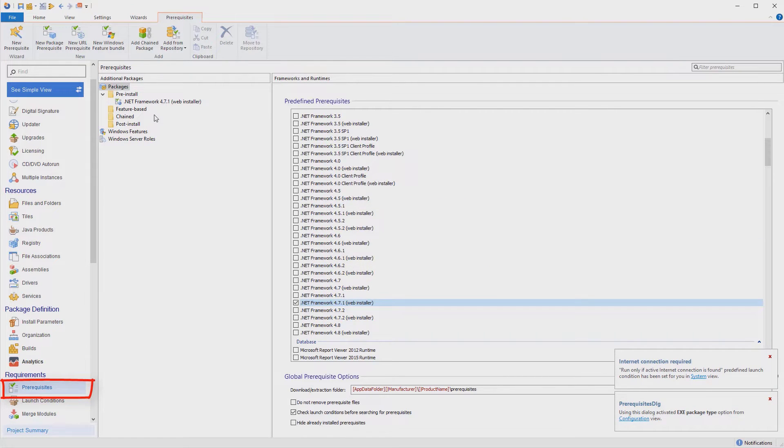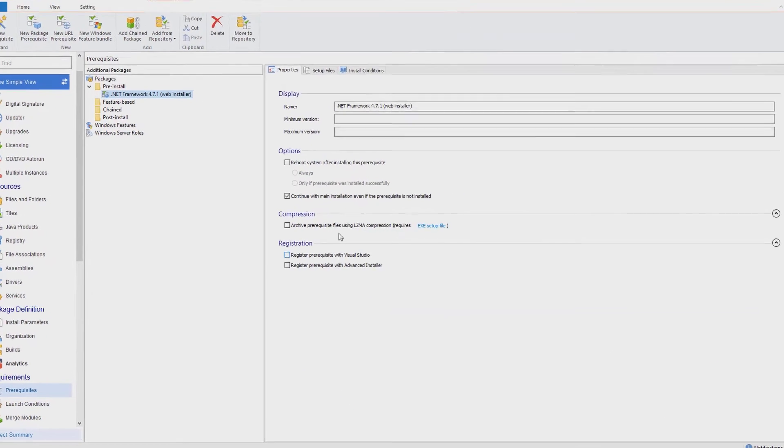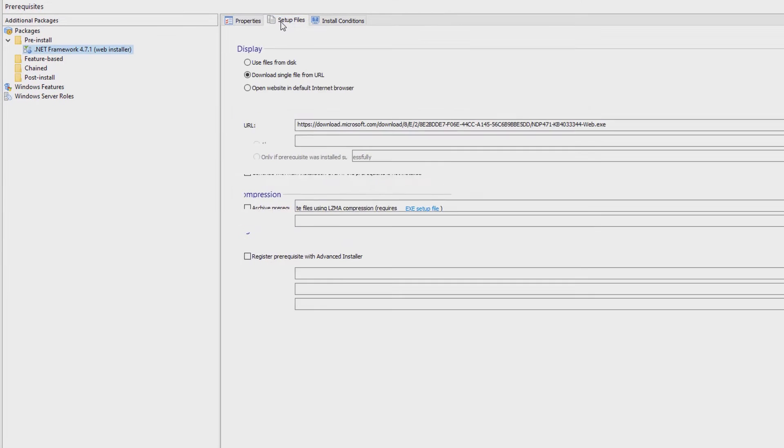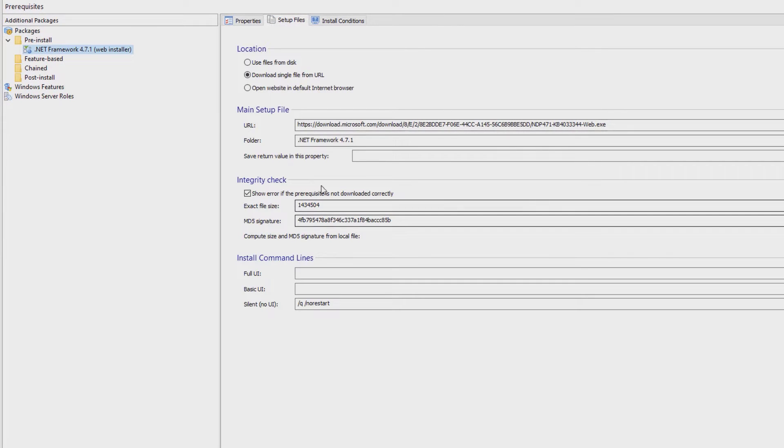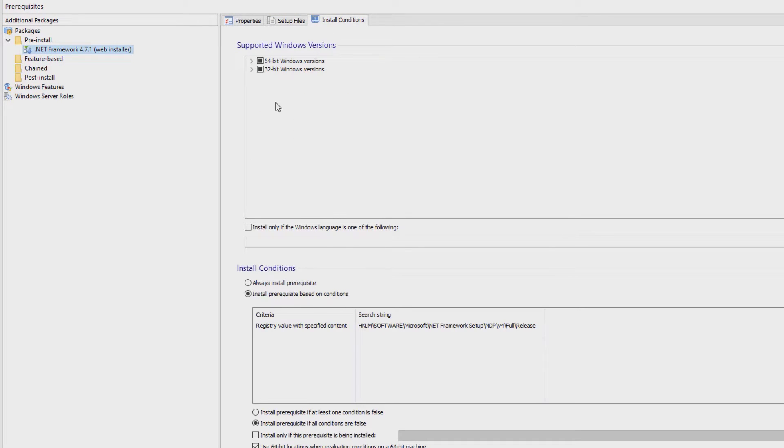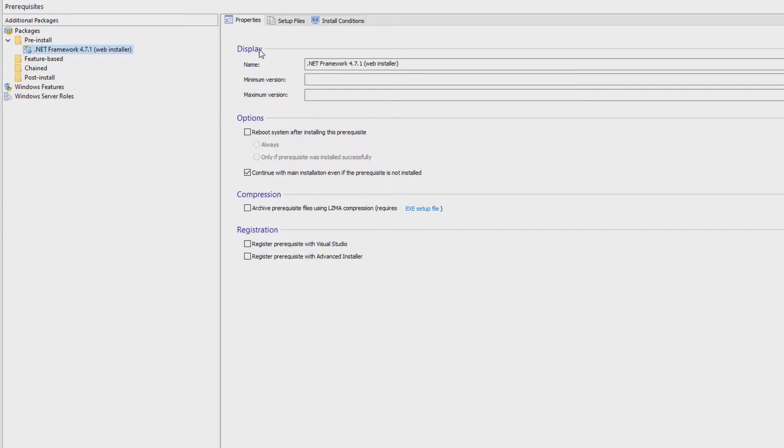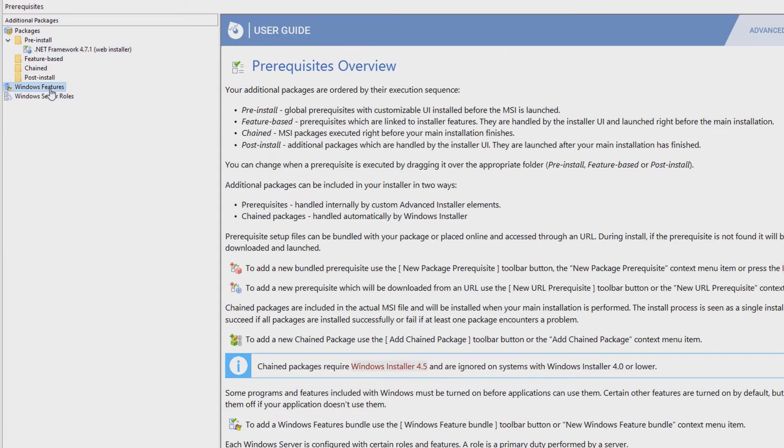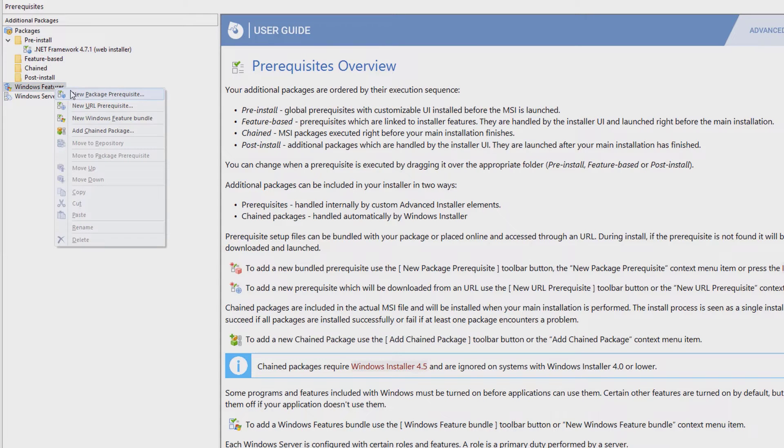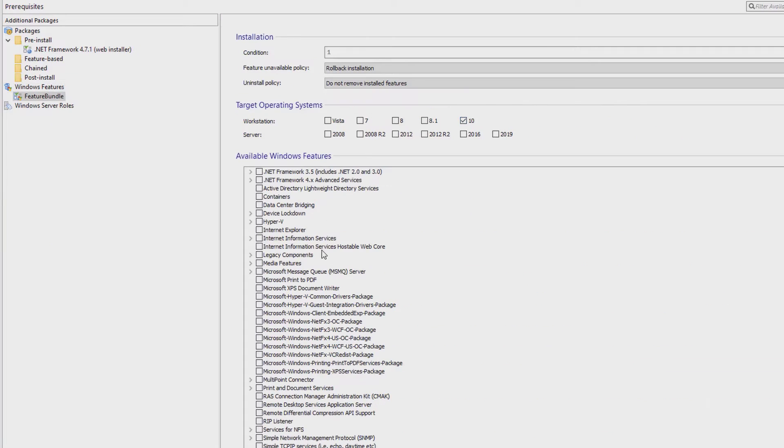You can configure your setup package to install this software from the prerequisites page. From this page, you can add one of the pre-configured prerequisites, as we'll do today, or you can add your own custom prerequisites. You can also configure your setup to install missing Windows features with just a few clicks.